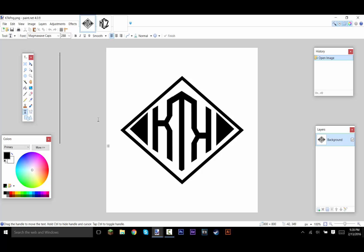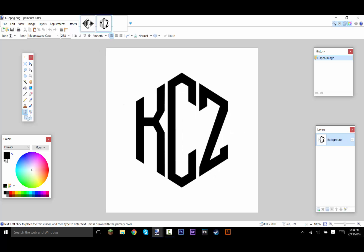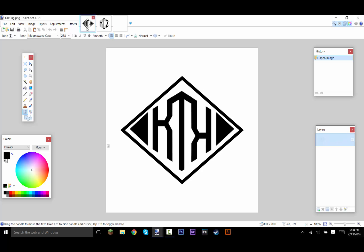Today what we're going to be doing is making cool little logos like this. It usually works better with 3 letters. As you can see I use both of these for 3, but you can still use it with 2 and it works pretty well and it's pretty simple.